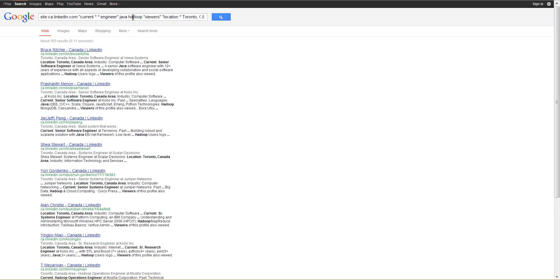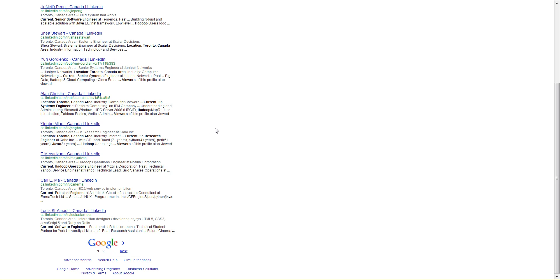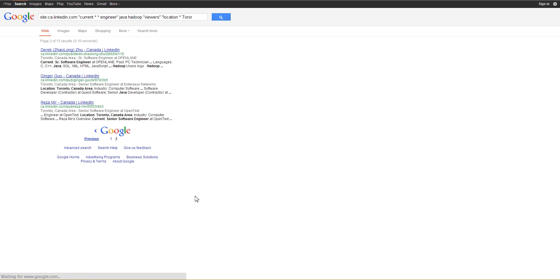The next search uses the word viewers to try to isolate profiles. You can see Google estimates 763, scroll to the bottom, we actually have two pages, in this case we have again 13 results.